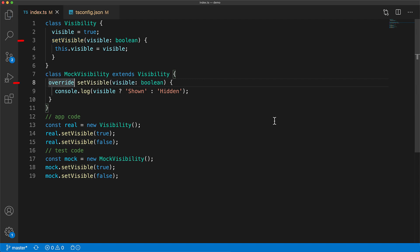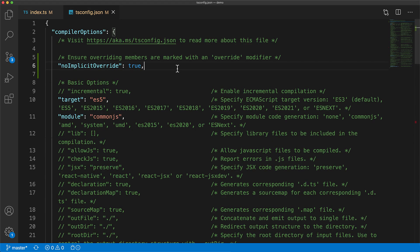And now with this modifier in place, if someone were to modify the members of the base class, we would get a nice error in our child implementation as we saw before. Now in addition to enforcing you to label all your intentional overrides, this option no implicit override also catches any implicit overrides that might be non intentional within your code base.